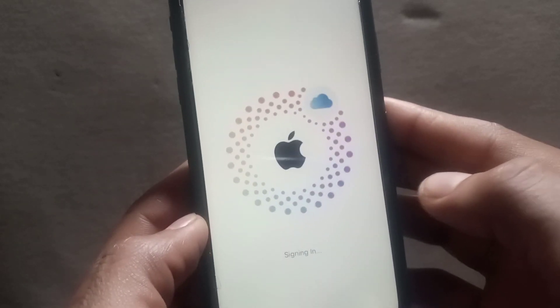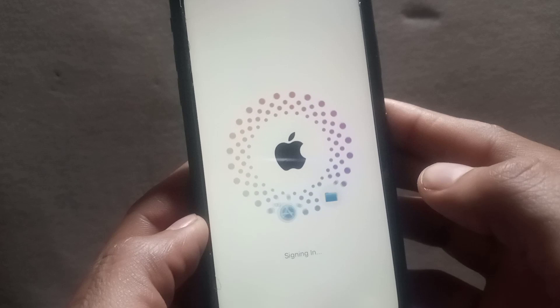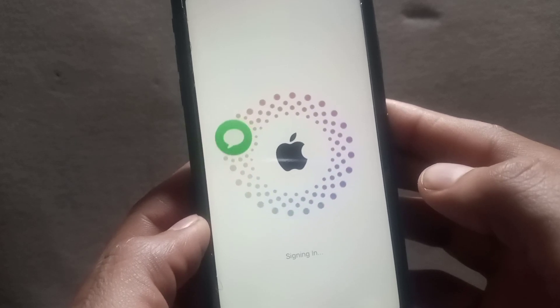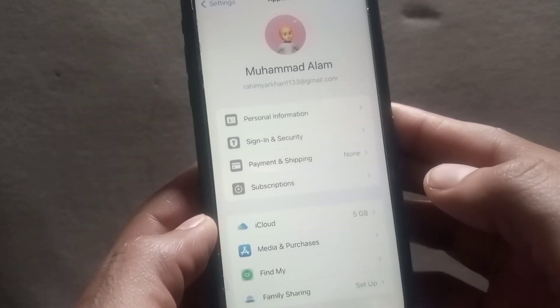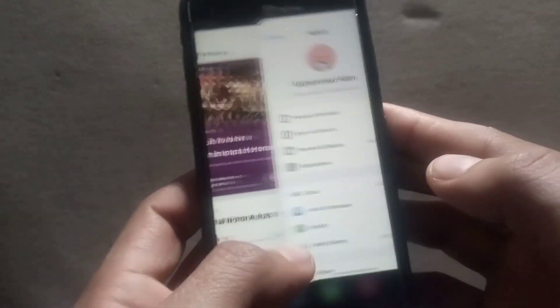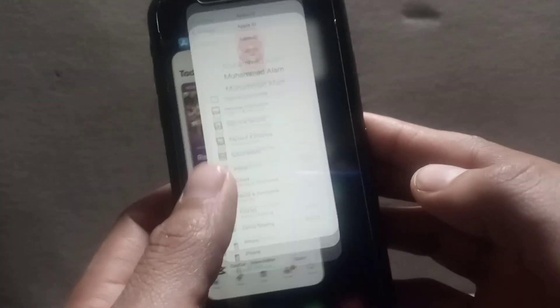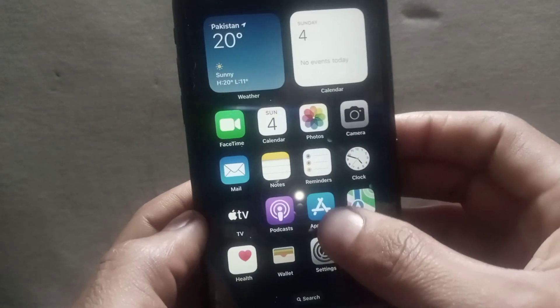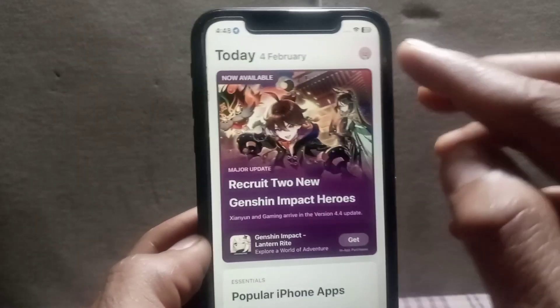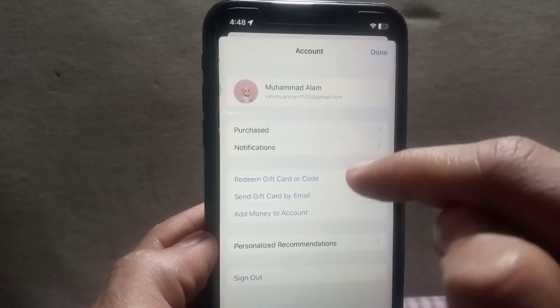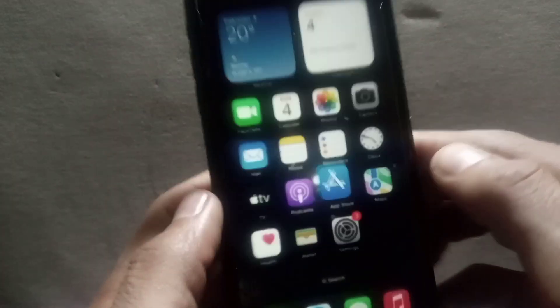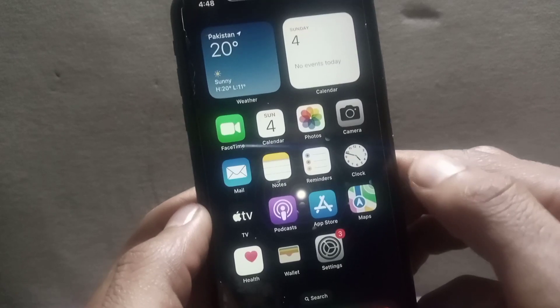This Apple ID is now signing in to the App Store with just one click. My Apple ID has successfully signed in. Open the App Store application and tap on the profile icon — you can see my Apple ID is signed in successfully with just one click. Please like and subscribe to my channel for the latest updates.